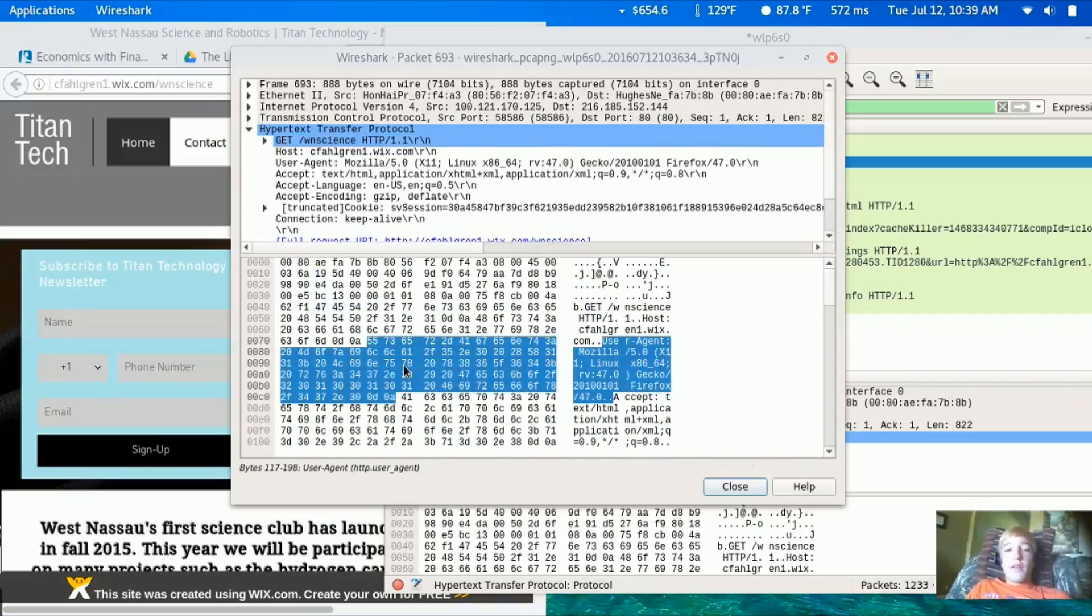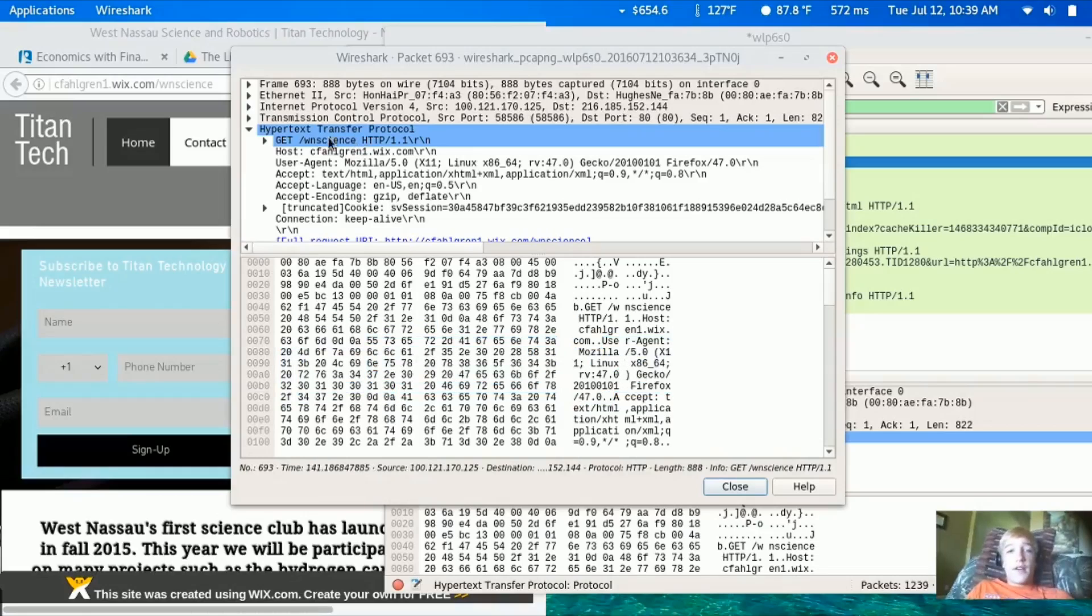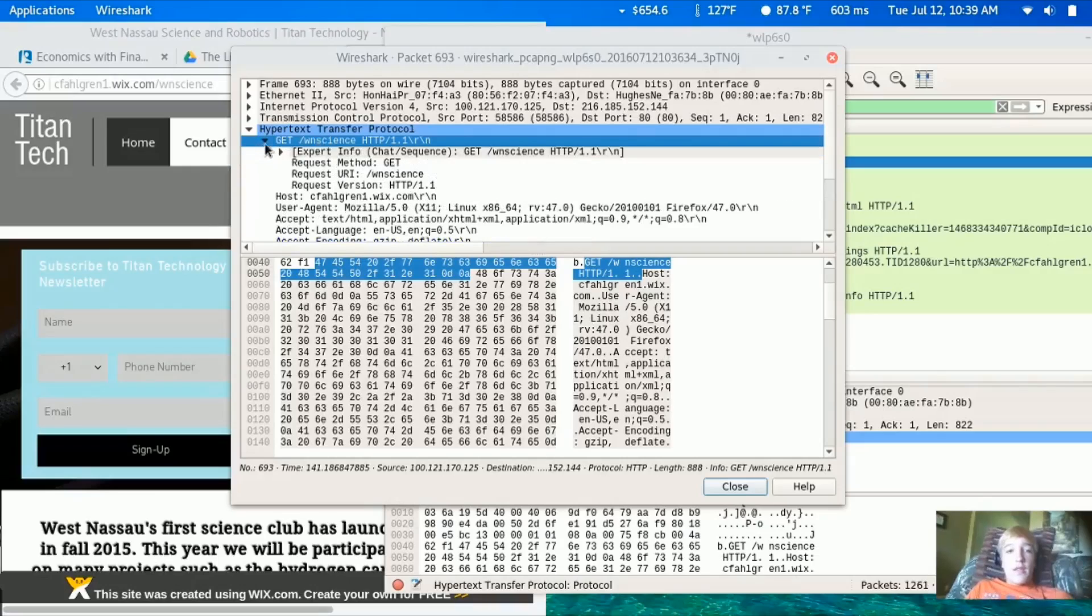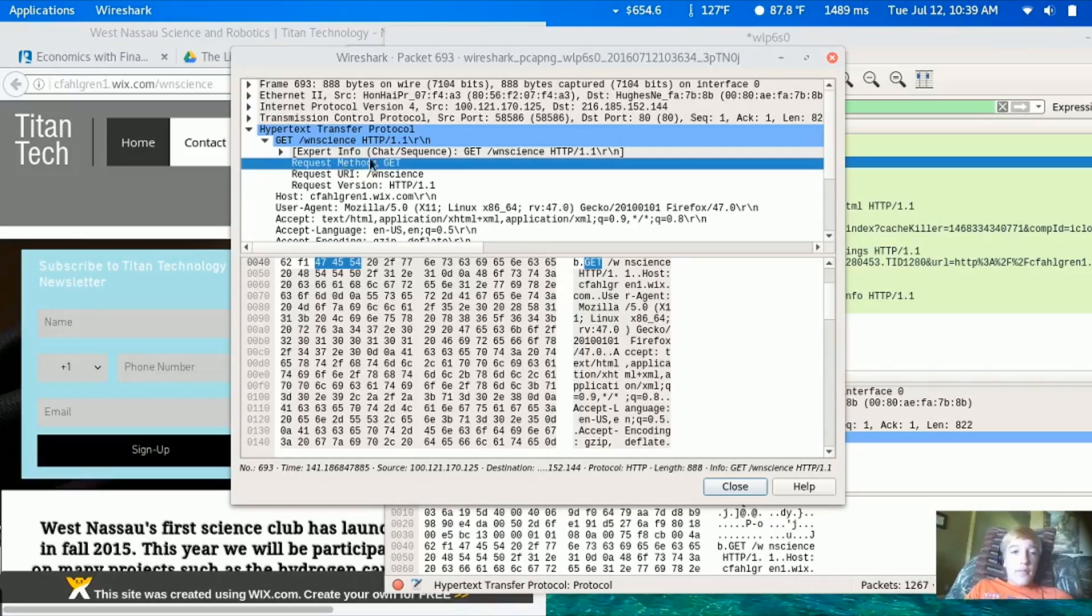We look under the hypertext transfer protocol, or HTTP, and we can see the GET request right here. The request method is the GET method.